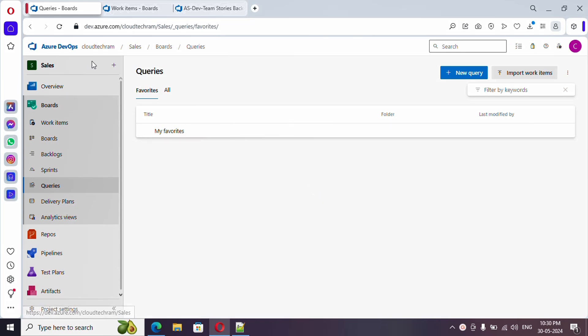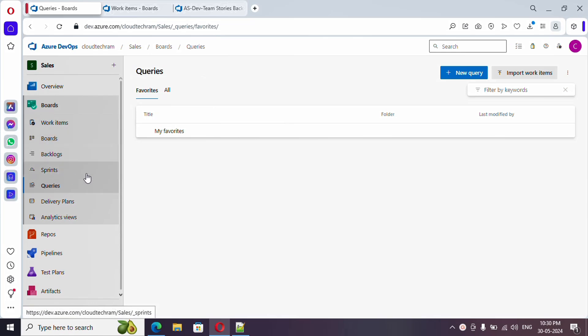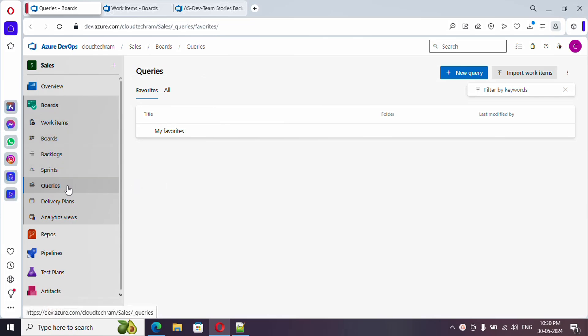So now we have created the project and we have seen about work item, board, backlog, sprint - everything we have covered in our earlier videos. Now we are going to see about queries.